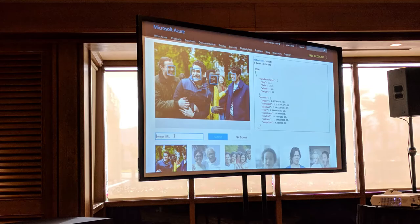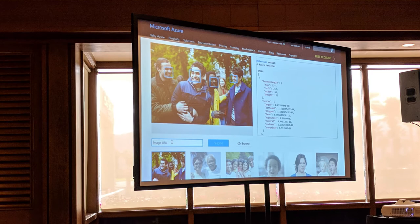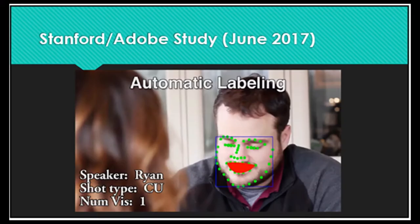I talked about a lot of the work that Microsoft Azure is doing along face recognition. I talked a bit about a Stanford and Adobe research project in which they can associate audio with text — not unlike Avid's ScriptSync — so that you can really build relationships between scripts and all the takes that are done for that particular setup.